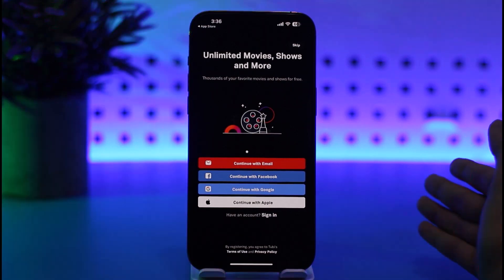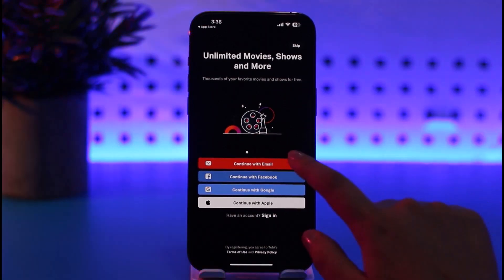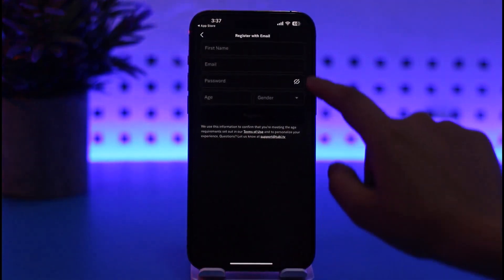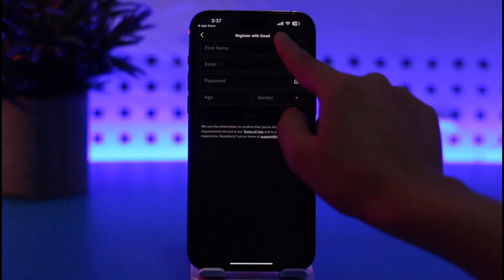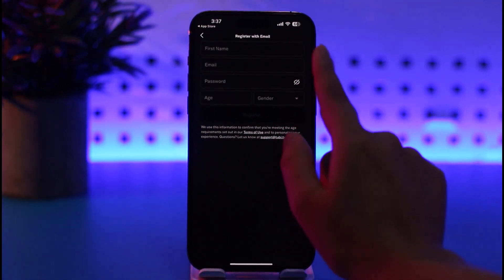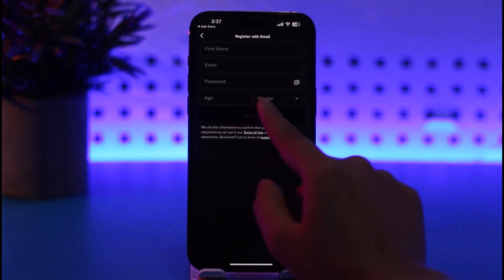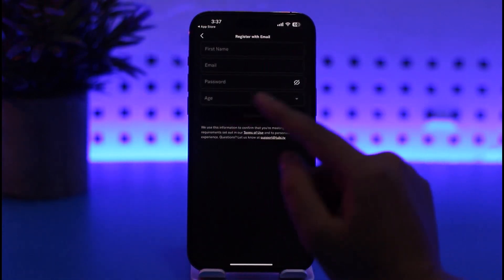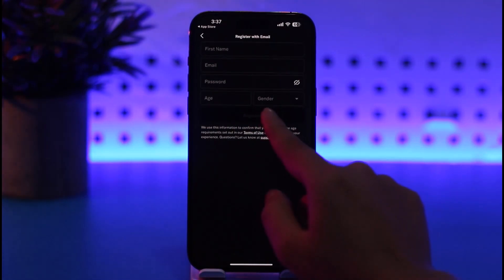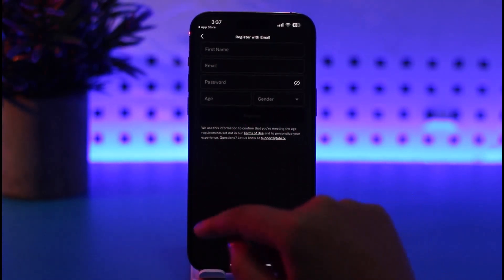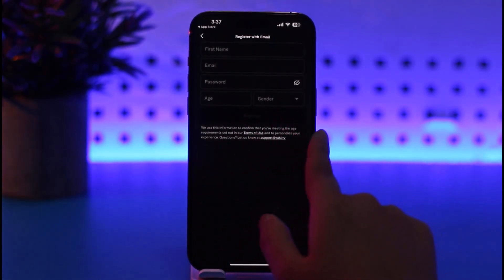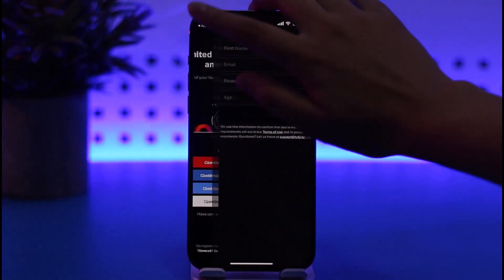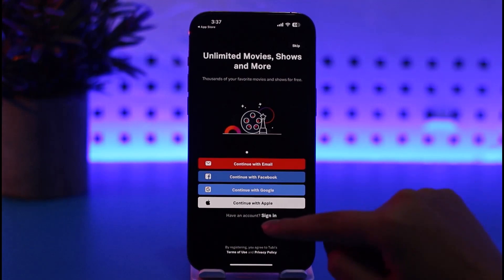Just confirm and you're good to go. Otherwise, you can tap on the continue with email option as well. You can enter everything including your first name, email, password, age, and gender. Once you're done with the information, tap on Register and you're good to go — that's how you create your account.